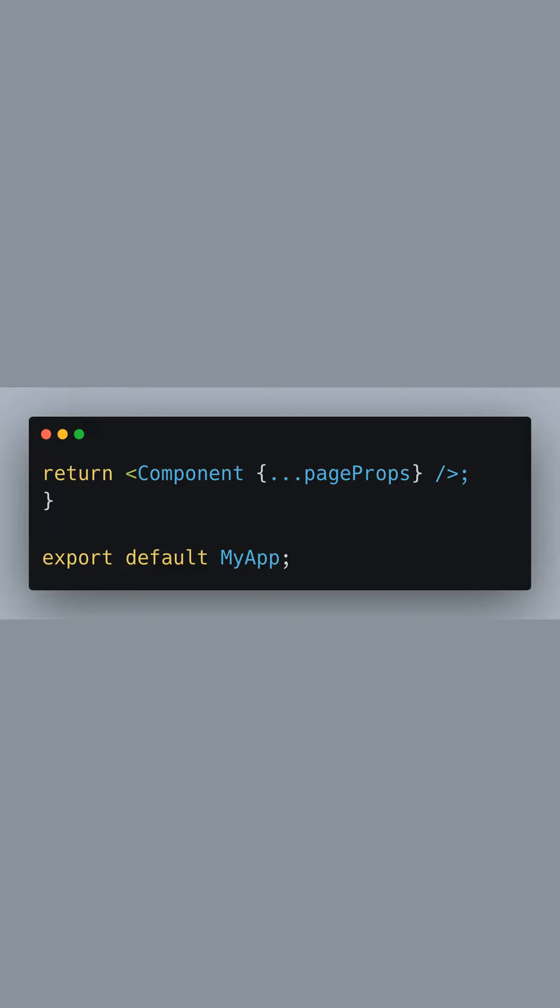And don't forget to export the MyApp component to make it available for use in your Next.js app. With this setup, you now have a robust system for managing localized routes in your application with i18n support.